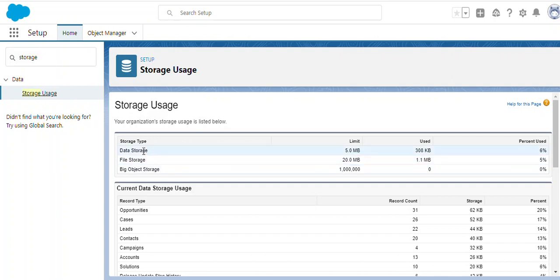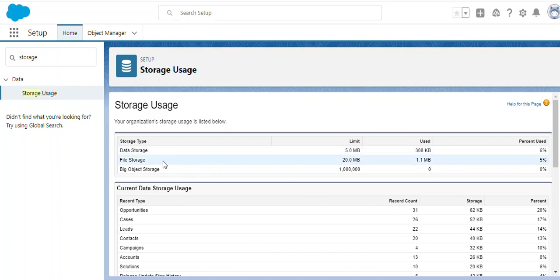This stores data like custom or standard objects. When you come to file storage, it means whenever we're adding attachments or files or notes, those will be considered as file storage. Big object storage is for special objects when we are handling a bulk amount of records.